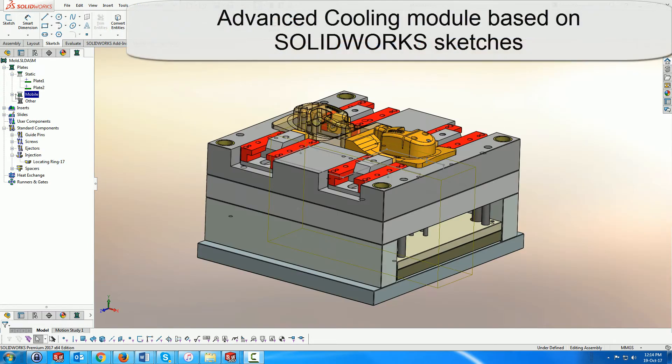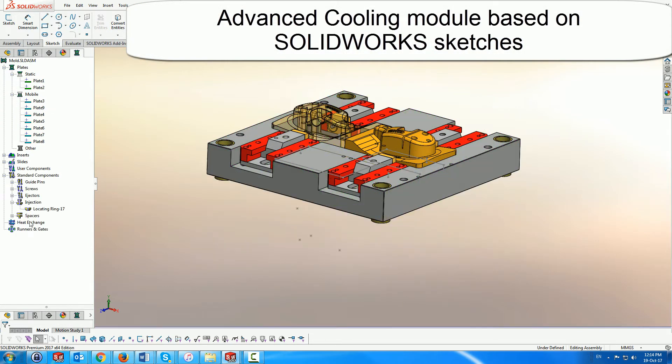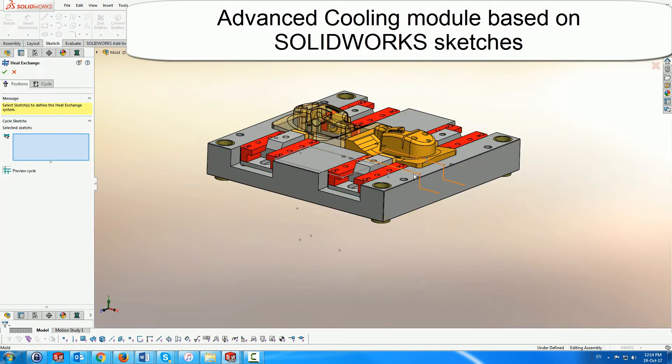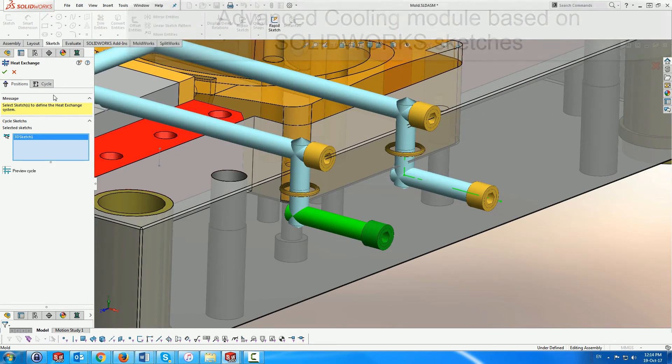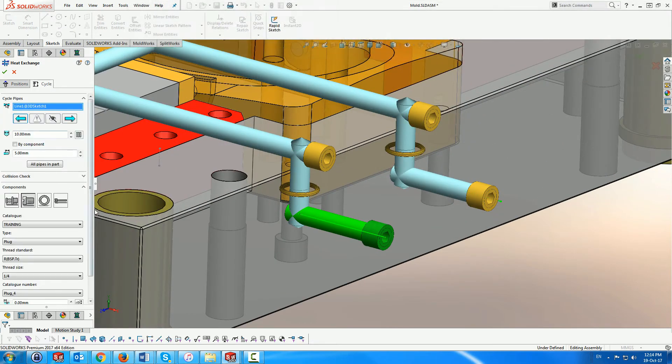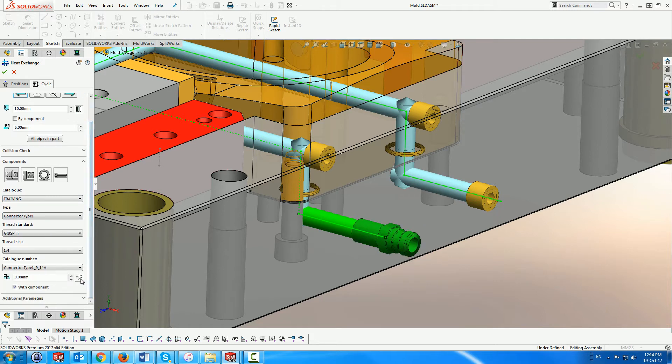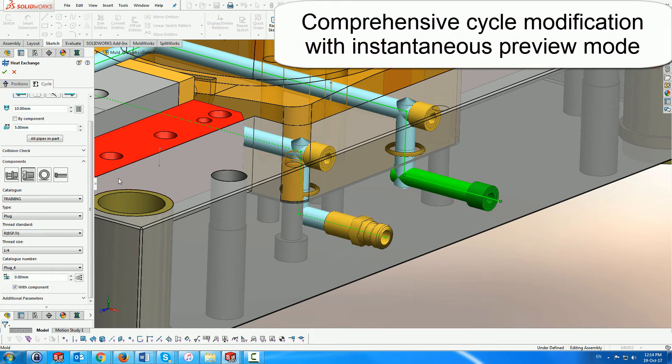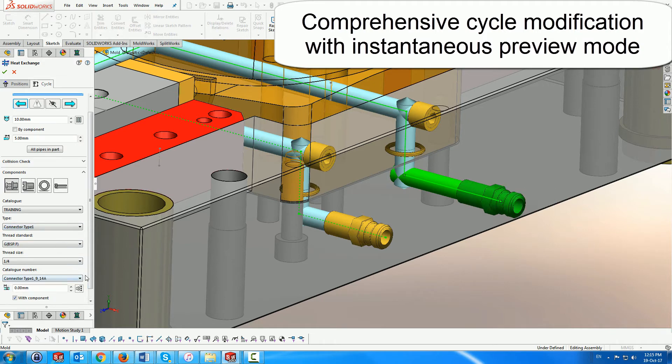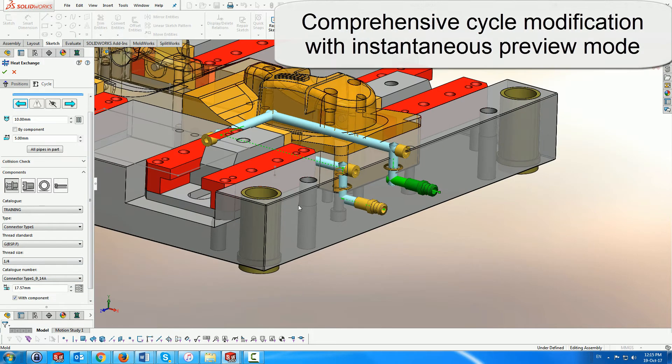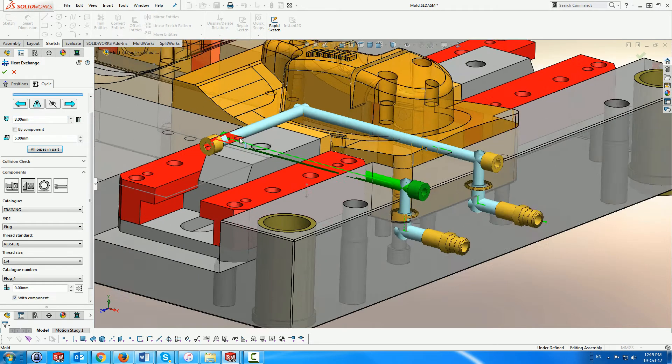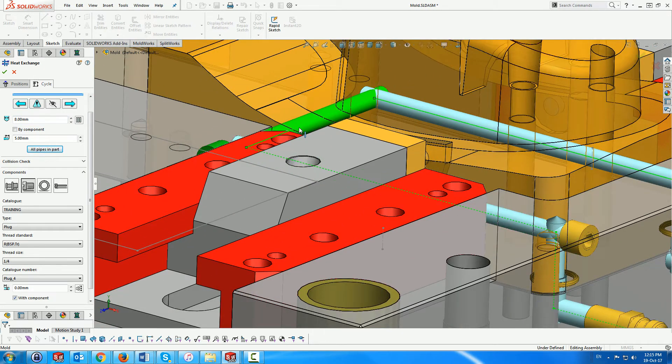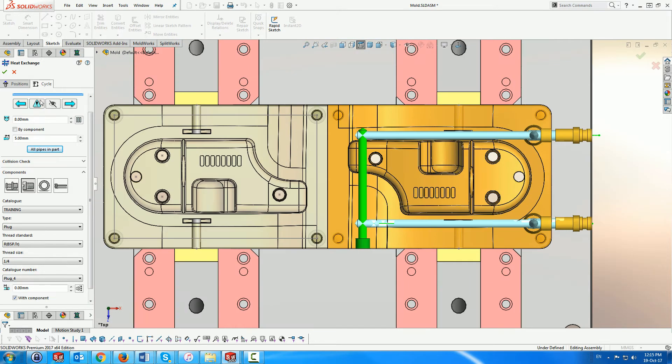The cooling module speeds up the design process by sophisticated analysis of the input sketches, suggesting coherent pipes and components, while allowing you to make final adjustments when needed through a dynamic instantaneous preview mode. We modify the pipe diameter to 8mm for all the pipes in the core insert. Here we extend this pipe to both ends.